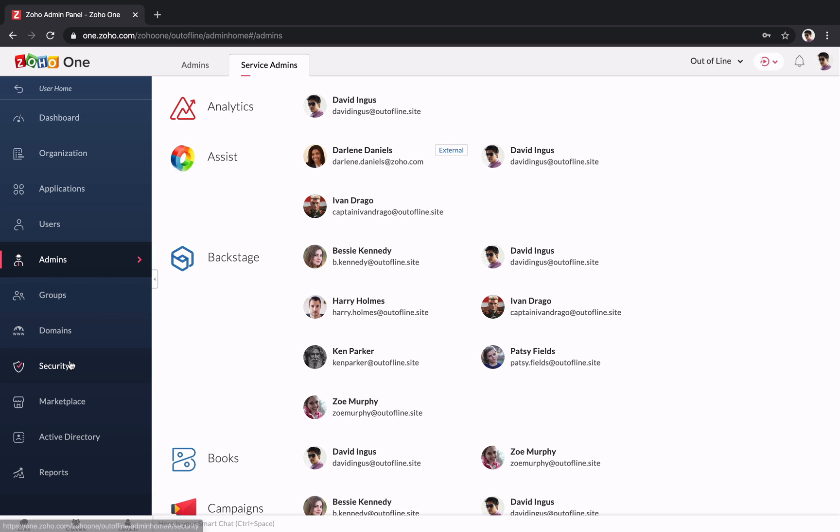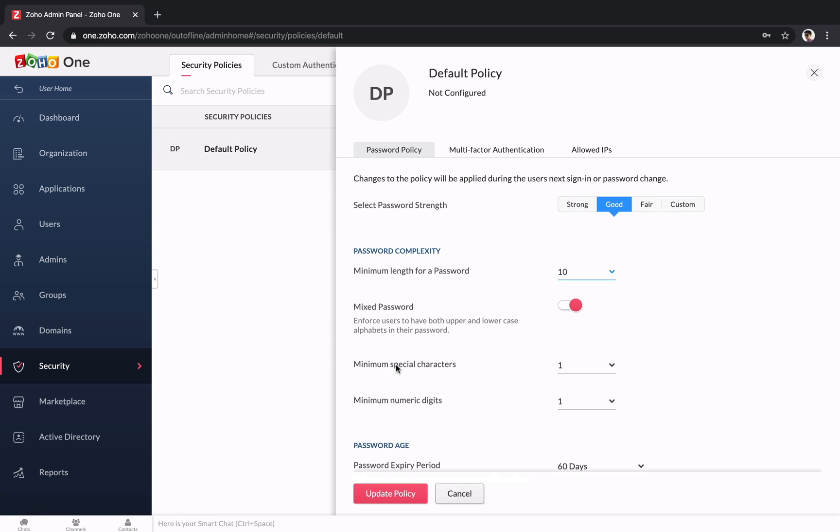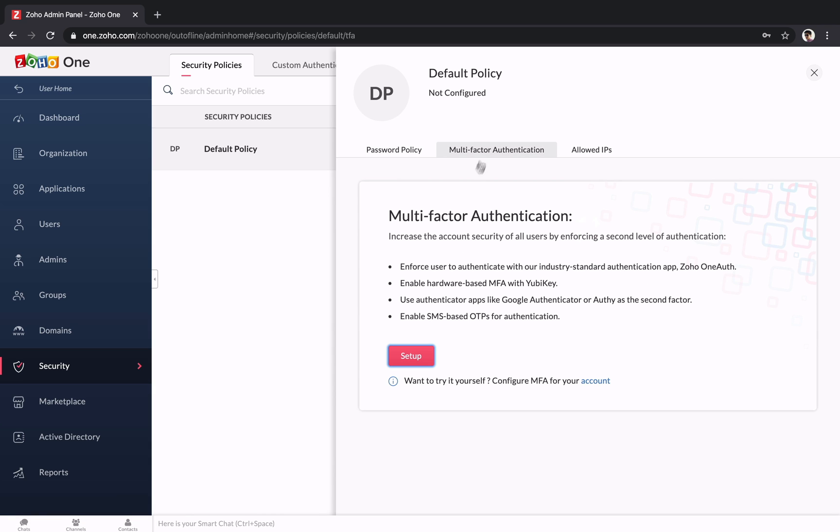As an administrator, you can make sure everyone is keeping their data safe by enforcing password policies and setting up two-factor authentication.